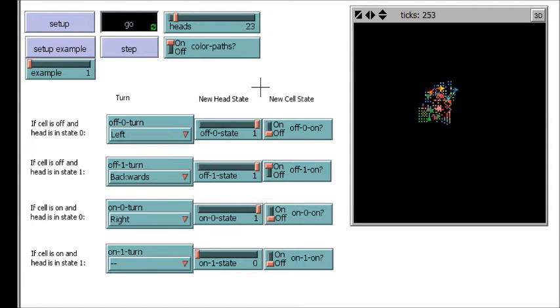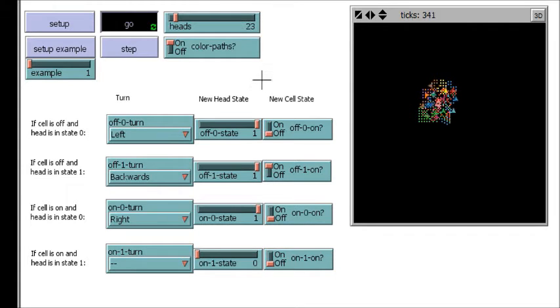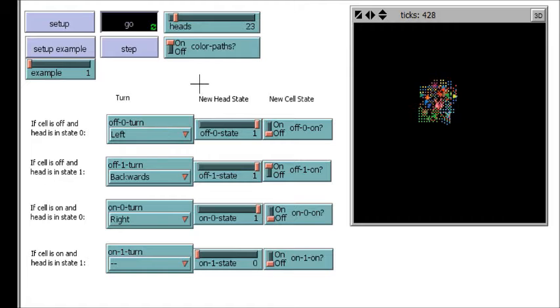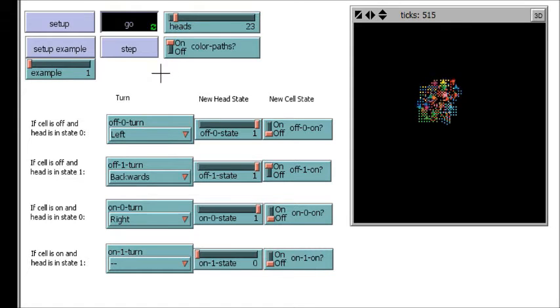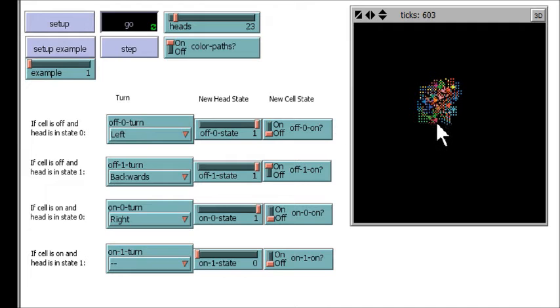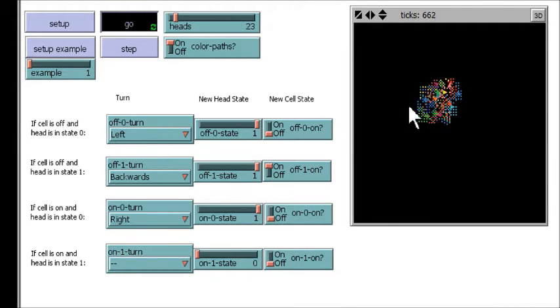Now a Turing machine is what your computer is. All the internet runs on these Turing machines, and each of these little things that are moving around are programs that are operating.